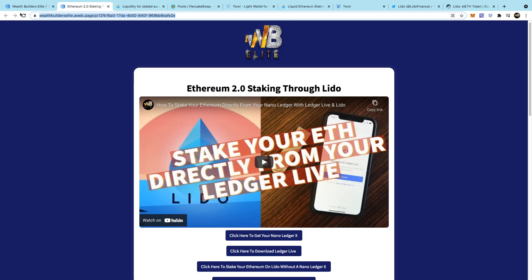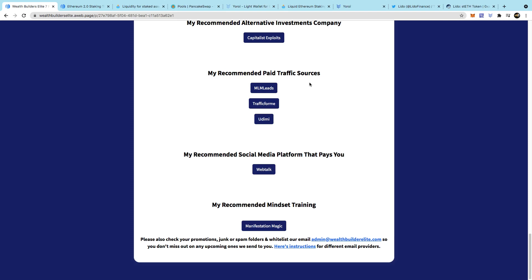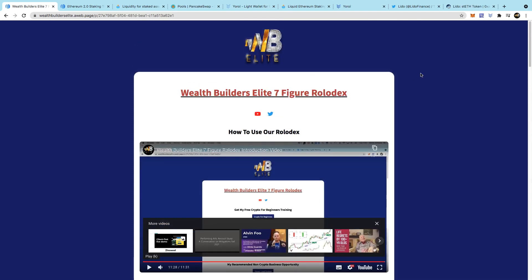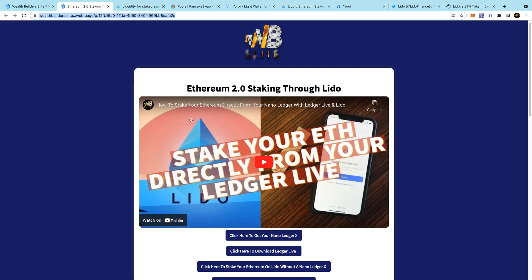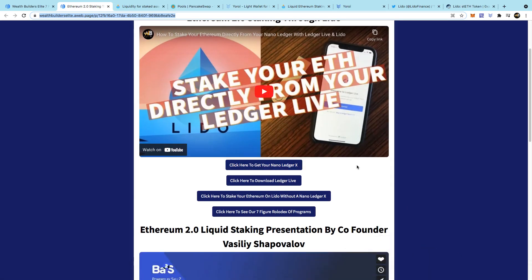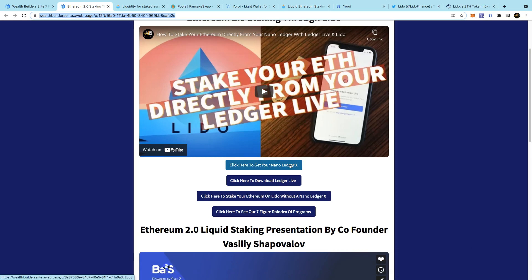I have my rolodex here which has all of the resources that I use to make multiple six and seven figures online. If you scroll down you'll see a spot that says 'Ethereum 2.0 Liquid Staking with Lido.' When you click on that it will take you to this page - you just need to watch this video so that you understand how to start staking your Ethereum with Lido. If you're unsure about how to get a Nano Ledger or how to set up Ledger Live with your hardware wallet for your Ethereum, you can do that here too.